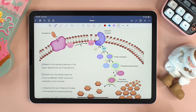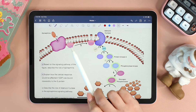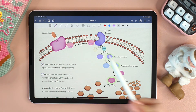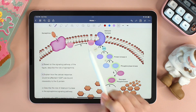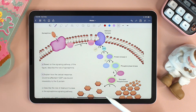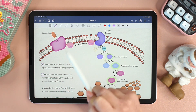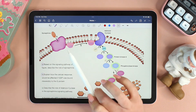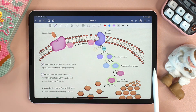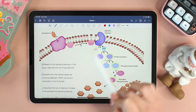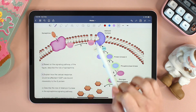Explain how the cellular response would be affected if GDP was bound irreversibly to the G protein. G protein is activated when GTP replaces GDP. If GDP is irreversibly bound — meaning GDP is stuck there and we cannot remove it — then we can no longer activate the G protein.